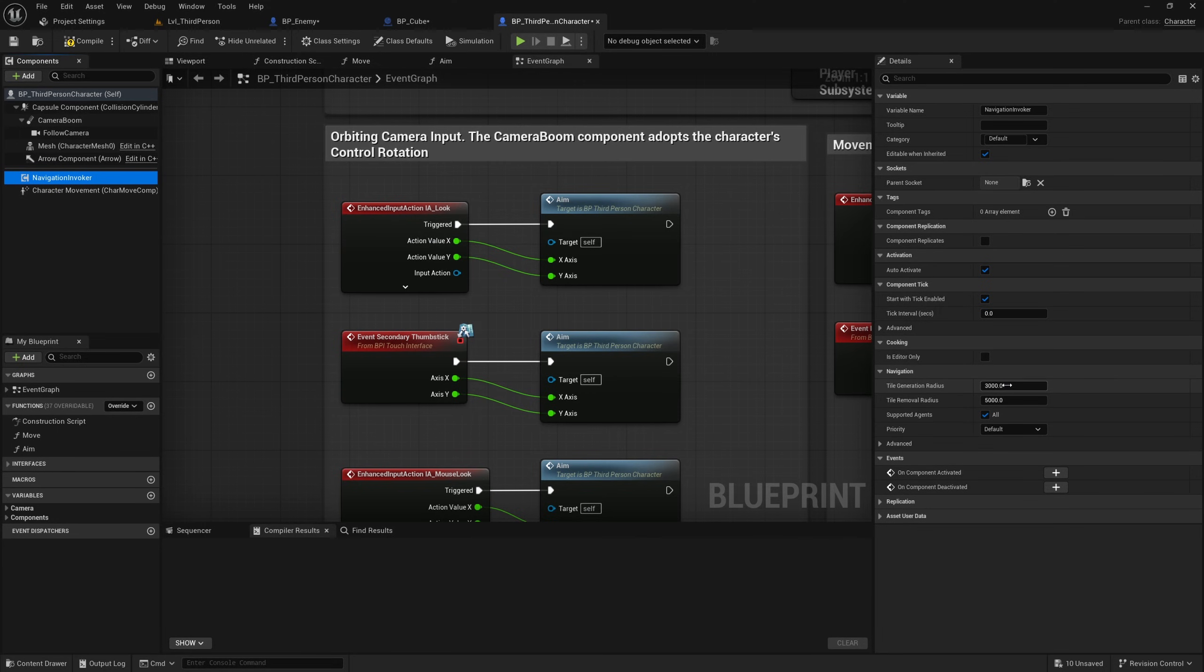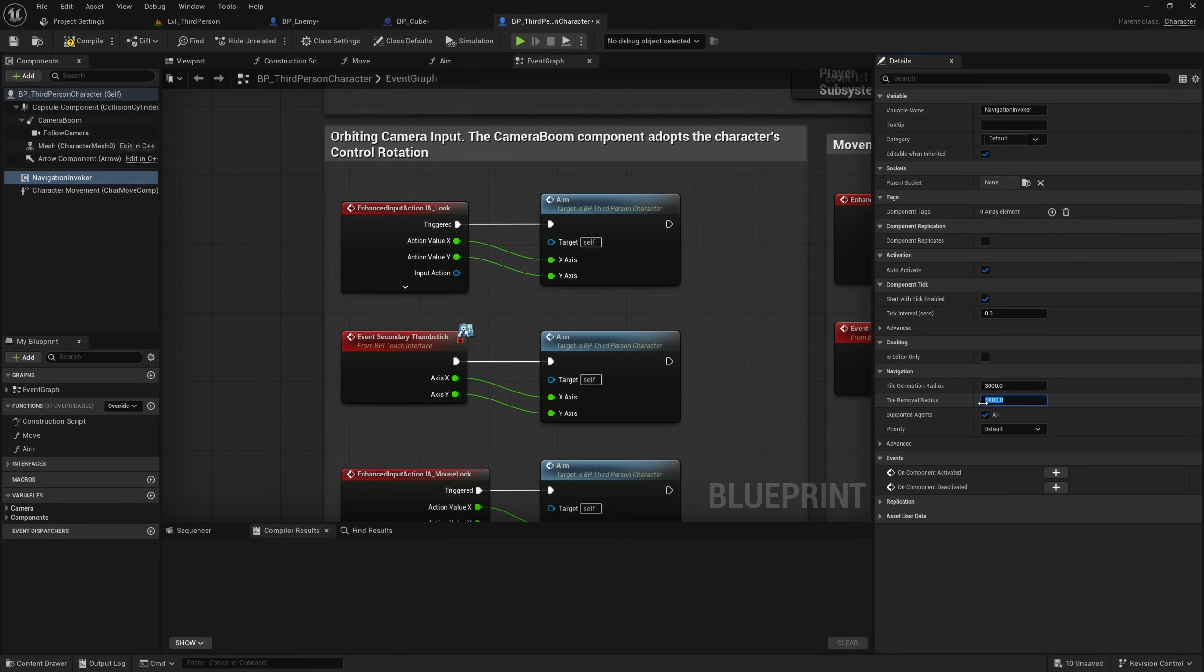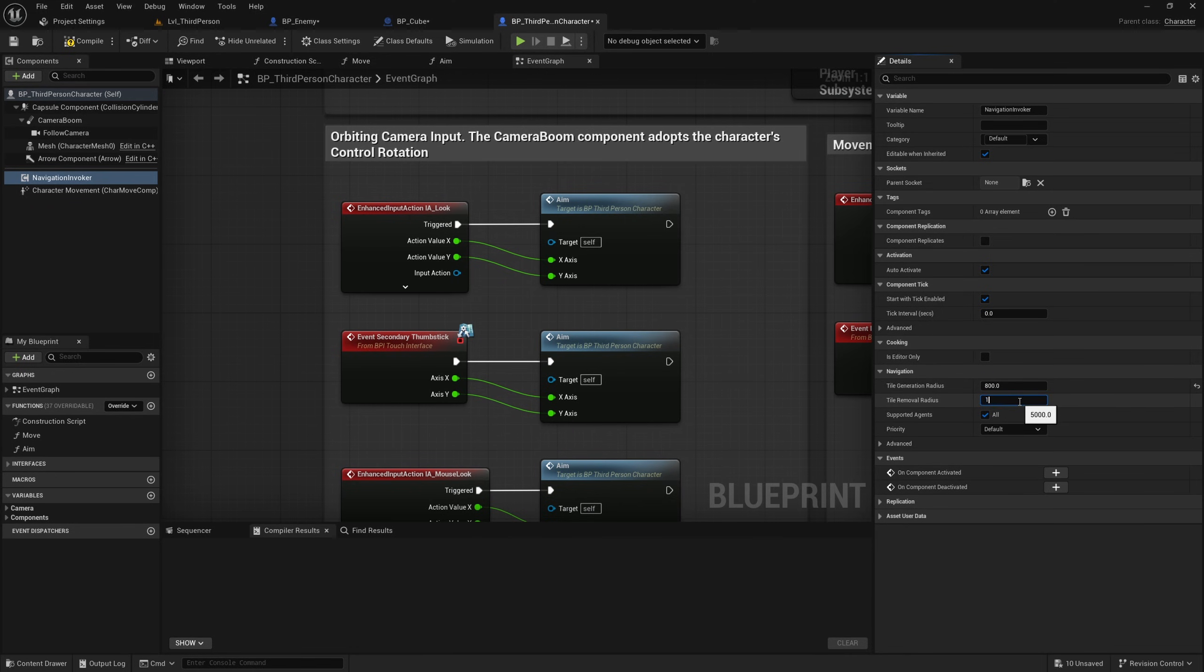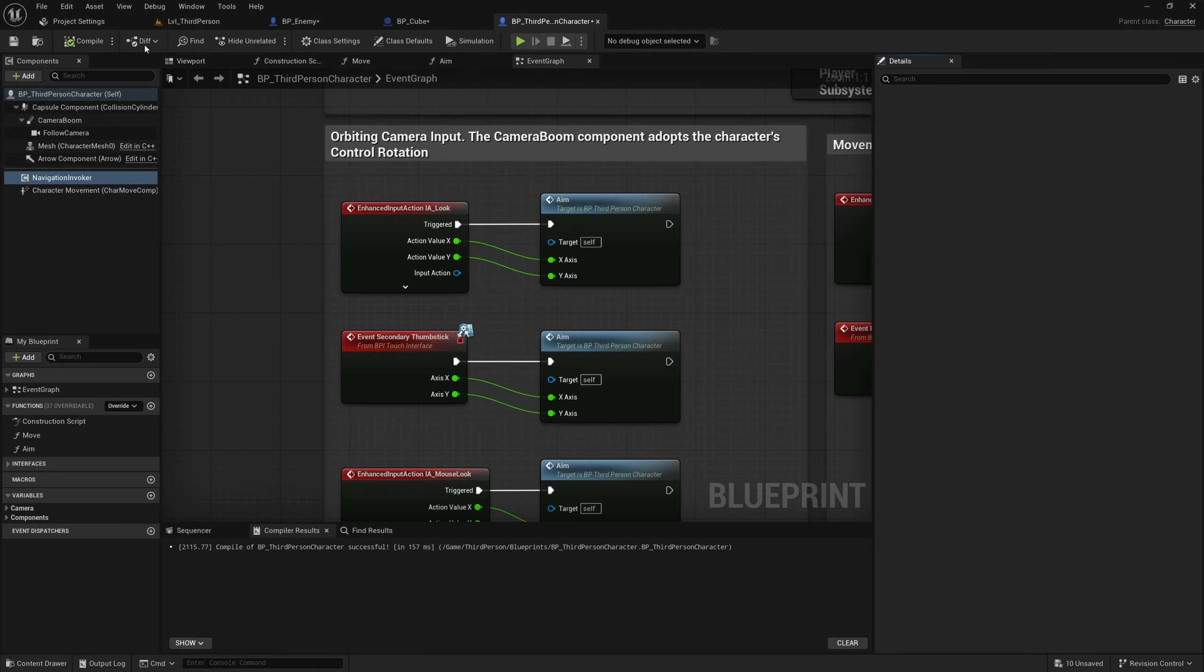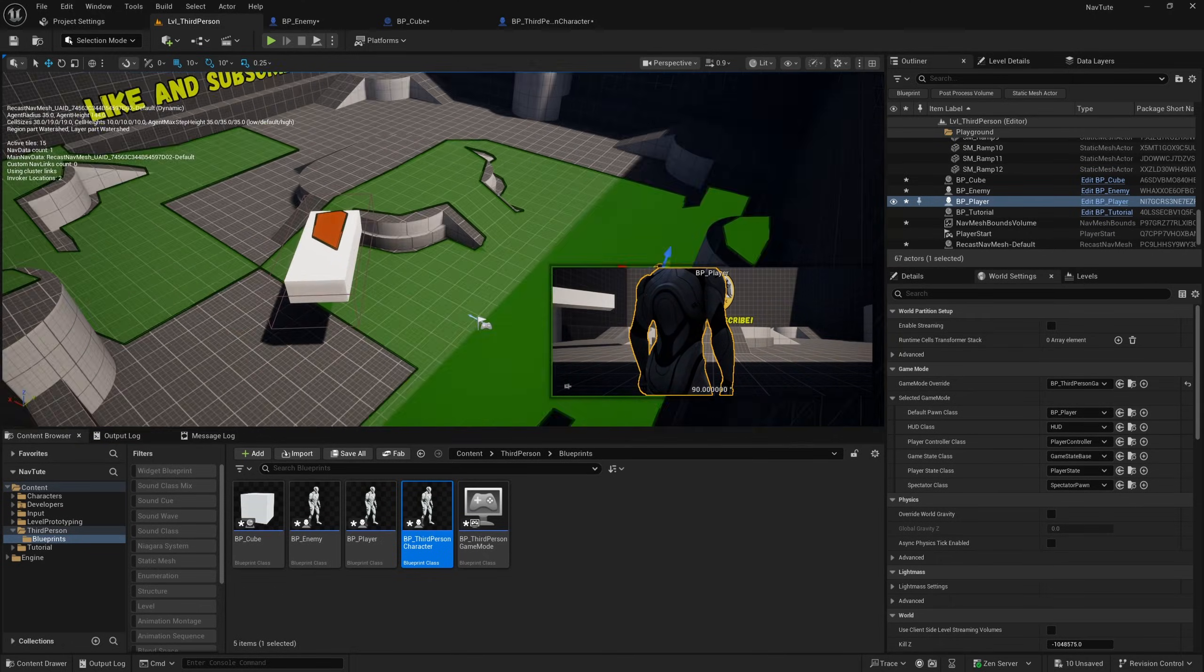But the main ones that you want to be concerned with are the tile generation radius and the tile removal radius. So basically, it will generate nav mesh within 3000 units of the component. And when the component is greater than 5000 units from any previously generated tiles, they will be removed. So I'm just going to reduce this radius just to sort of accentuate this because we're on a very small level here. So I'll make this 800 and I'll make this one something like 1000, hit compile, go back to the level.